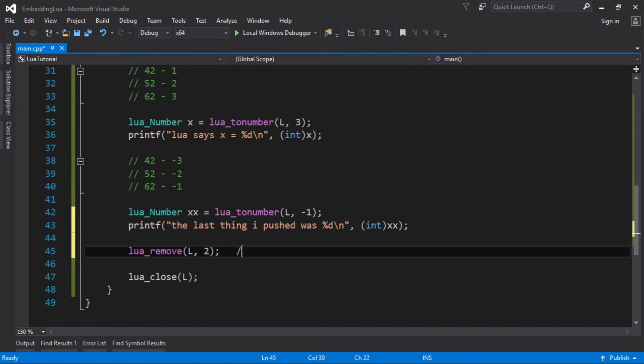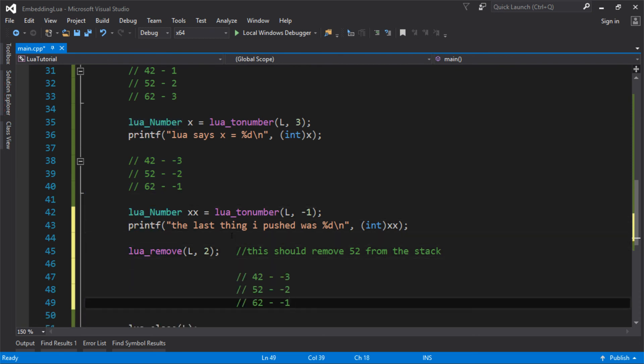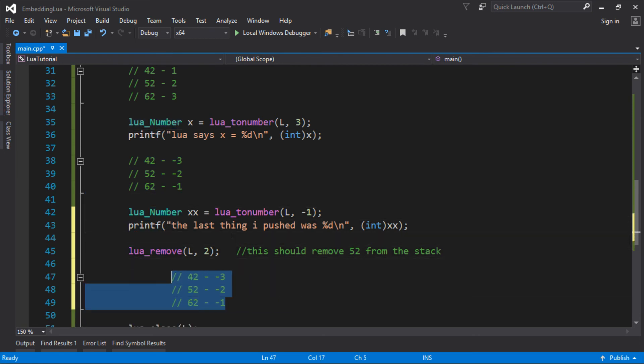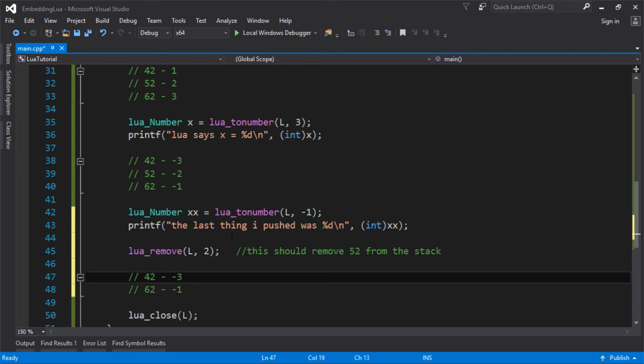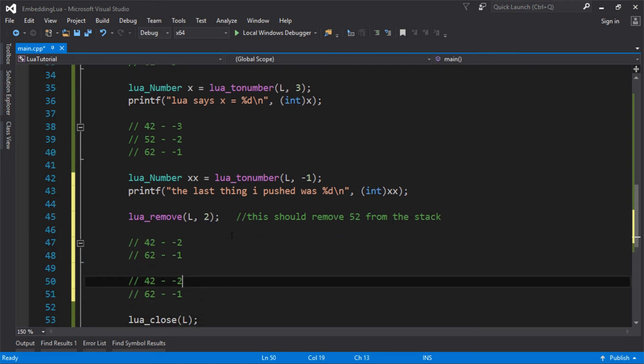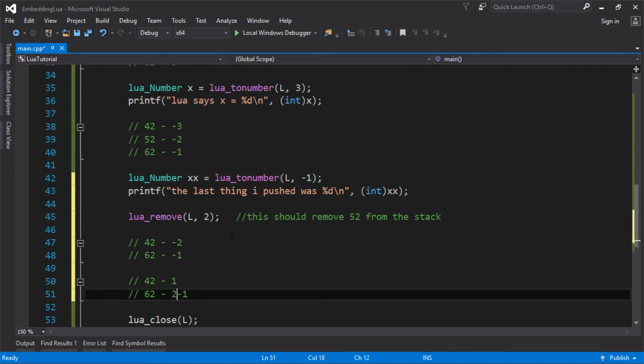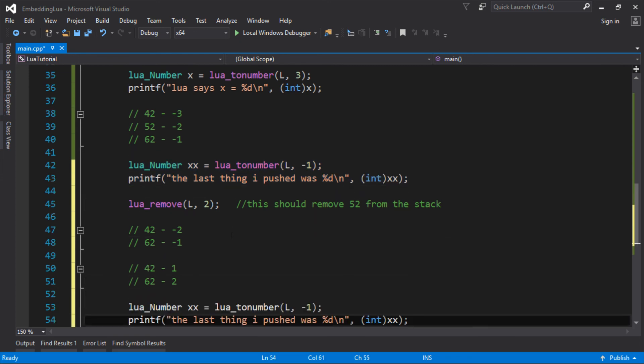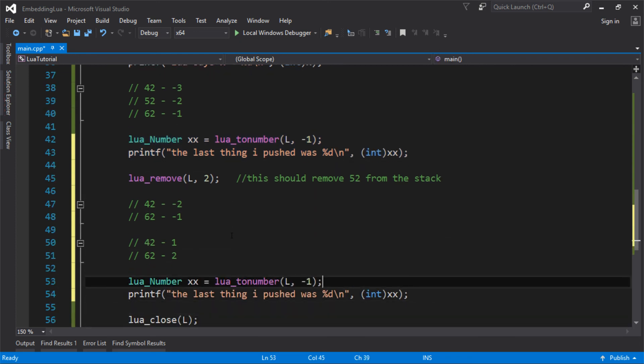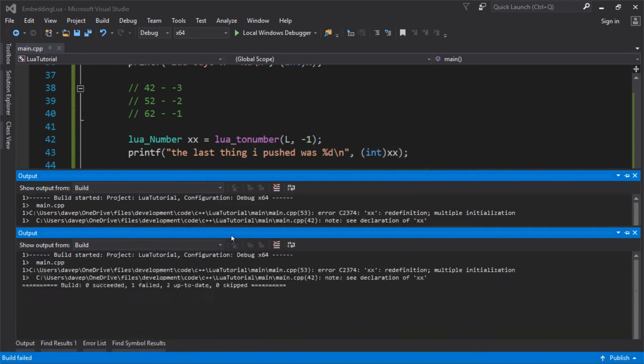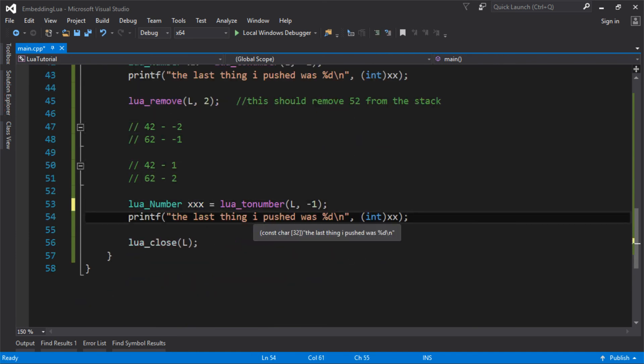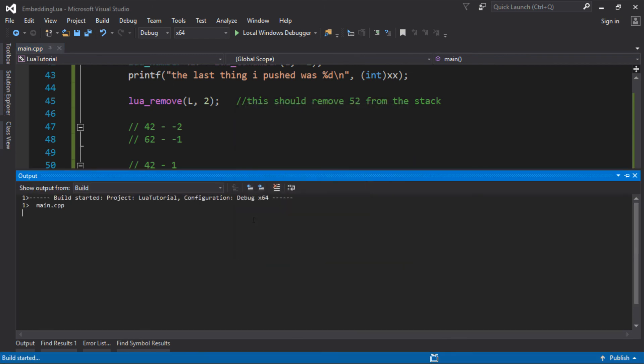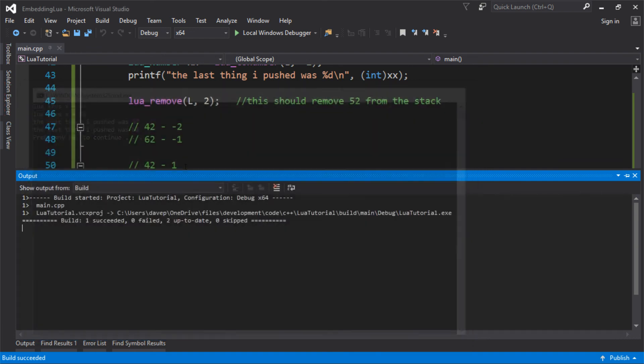So this should remove 52 from the stack. And then what I should be left with is, after that, the 52 is gone. And I'm left with 62, 42. Now, this is now indexed at minus two. Or alternatively, I could use that as one and two. So now, the last thing I pushed on the stack should still be 62. Should be 62. Let's see if I look. I've copied the variable, haven't I? It's now a triple X. How cool is that? So last thing I pushed was 62. The last thing I pushed was still 62. So nothing's changed there.